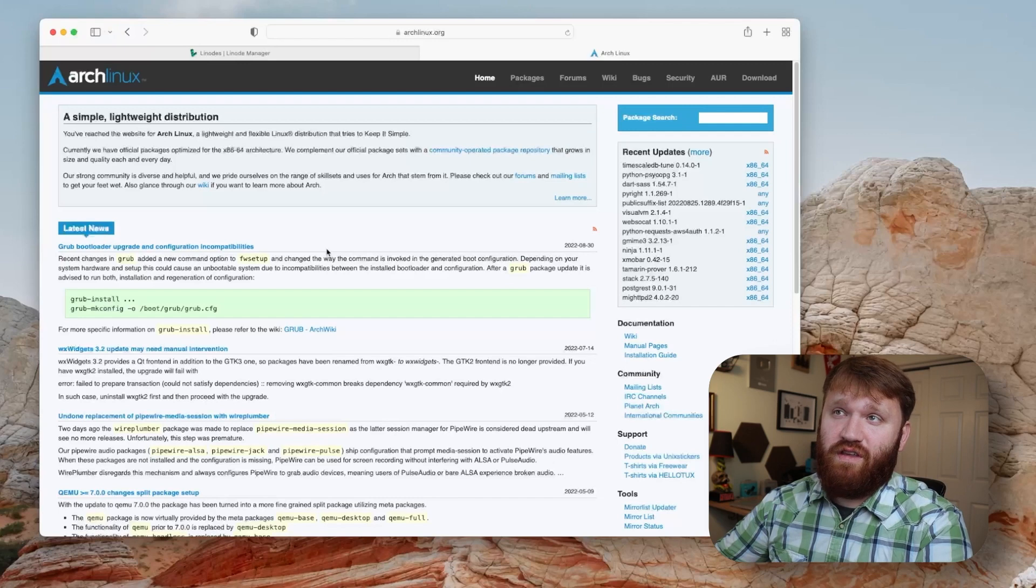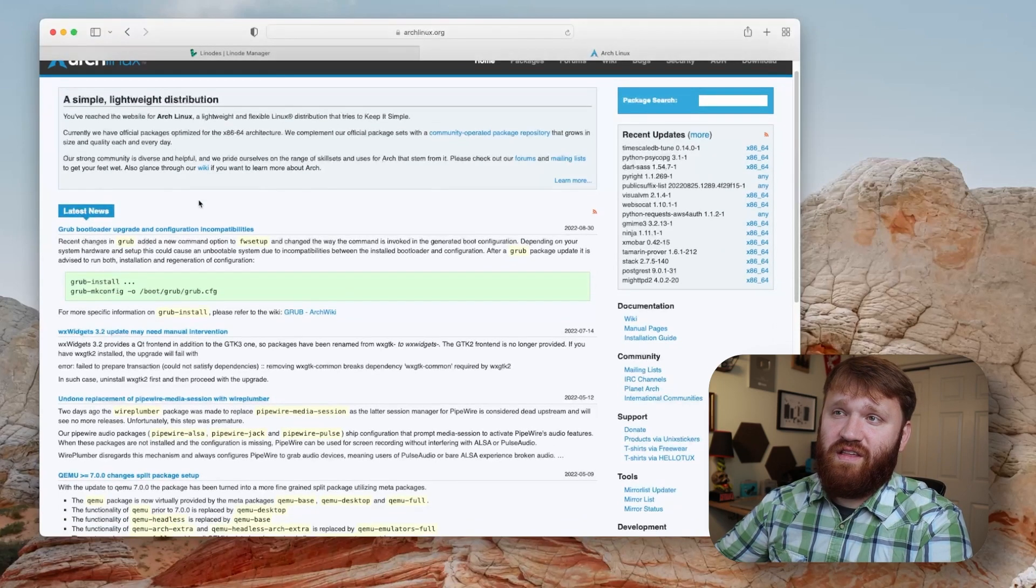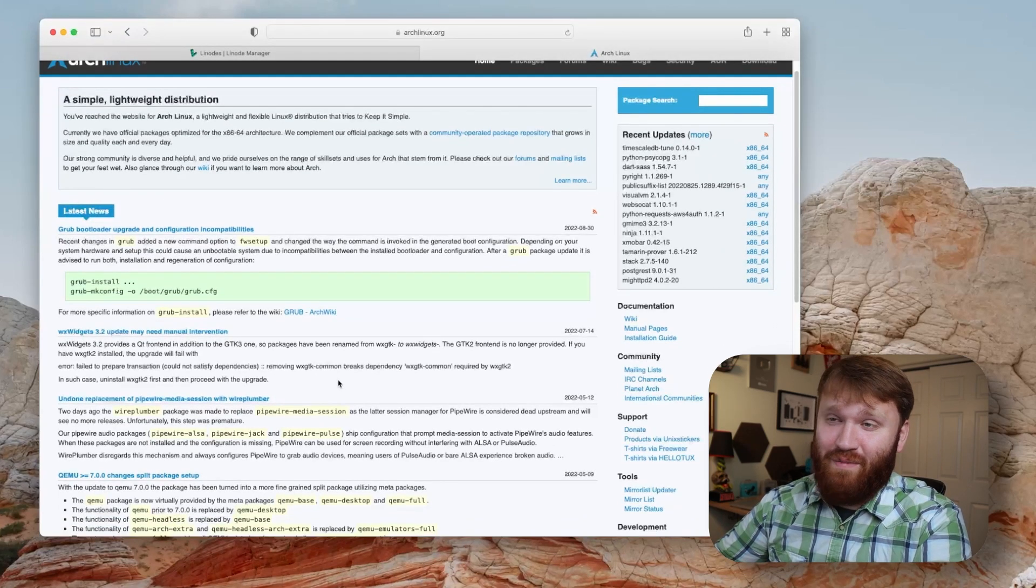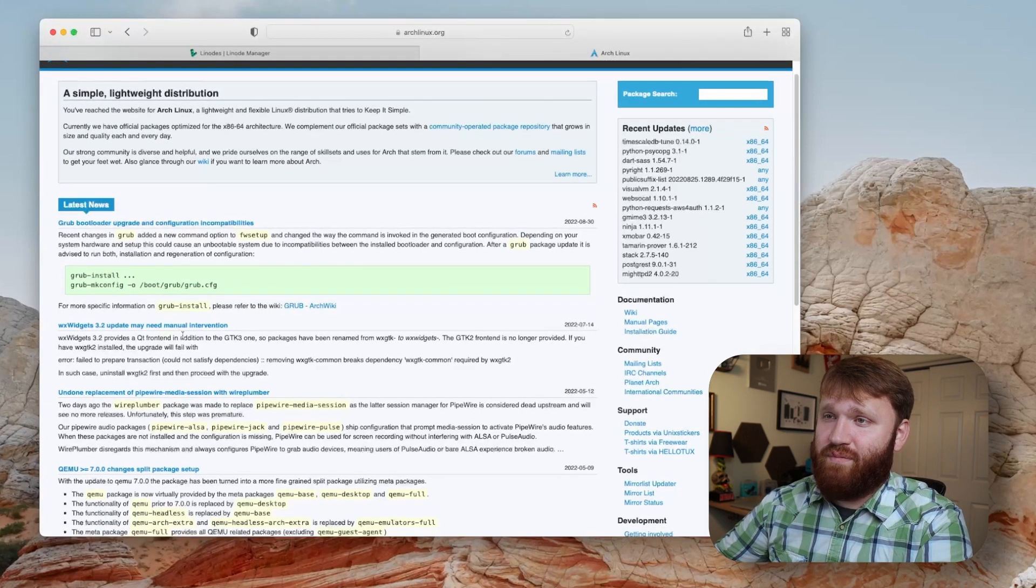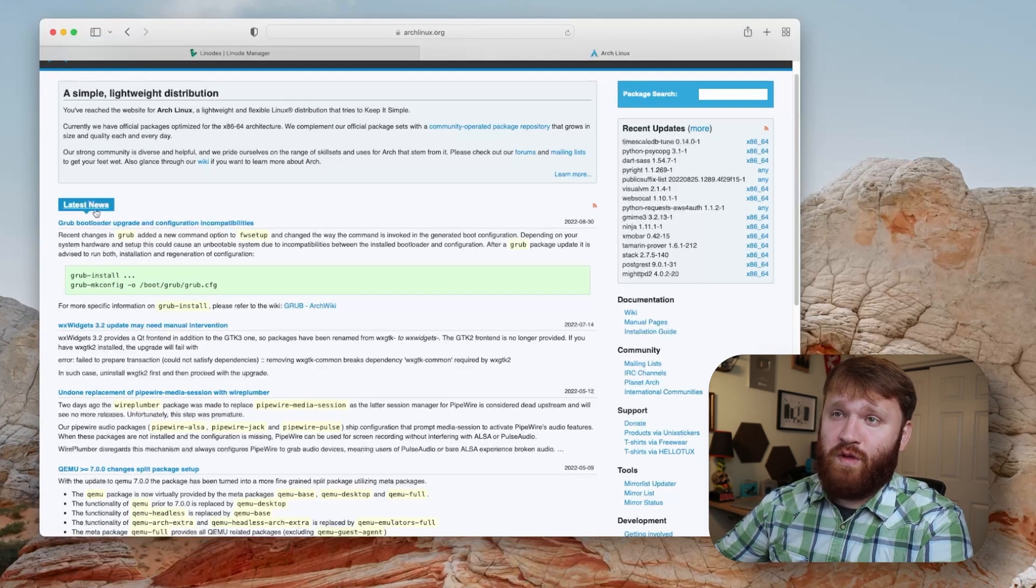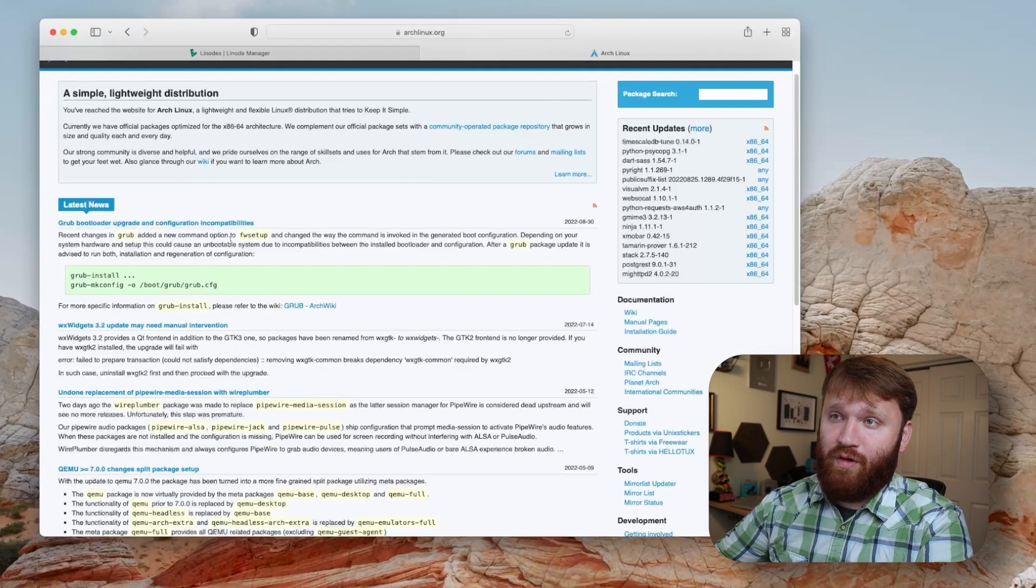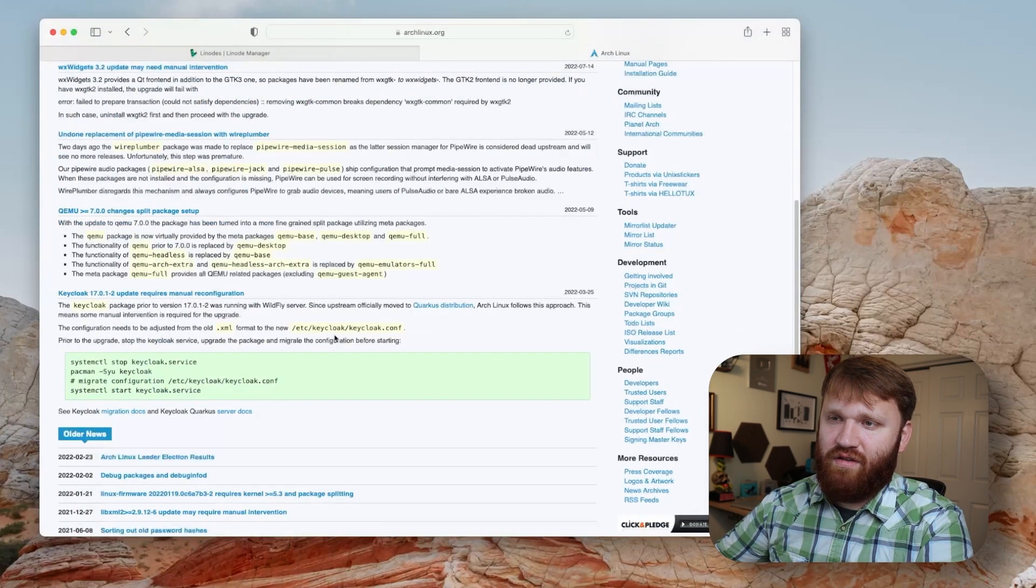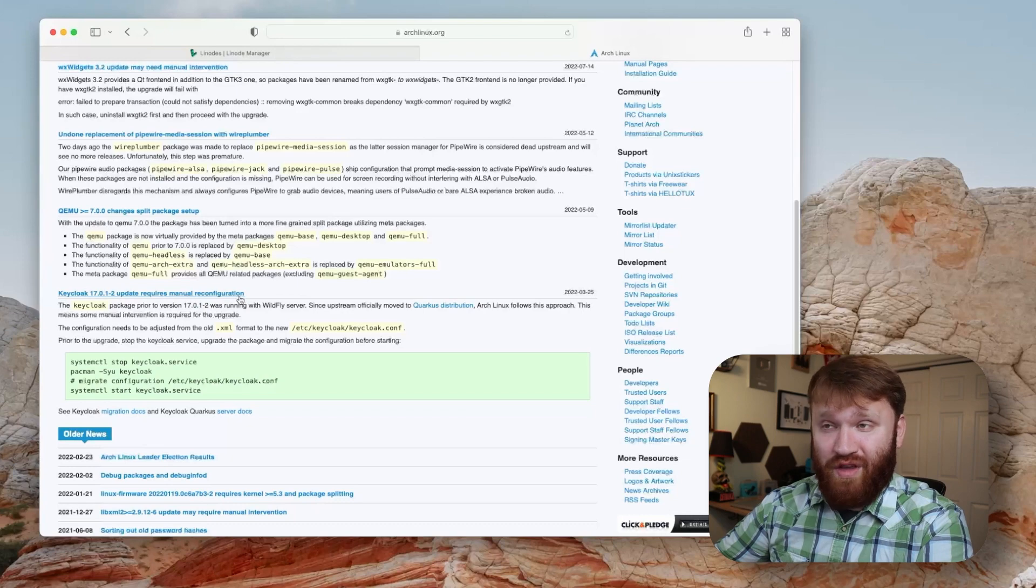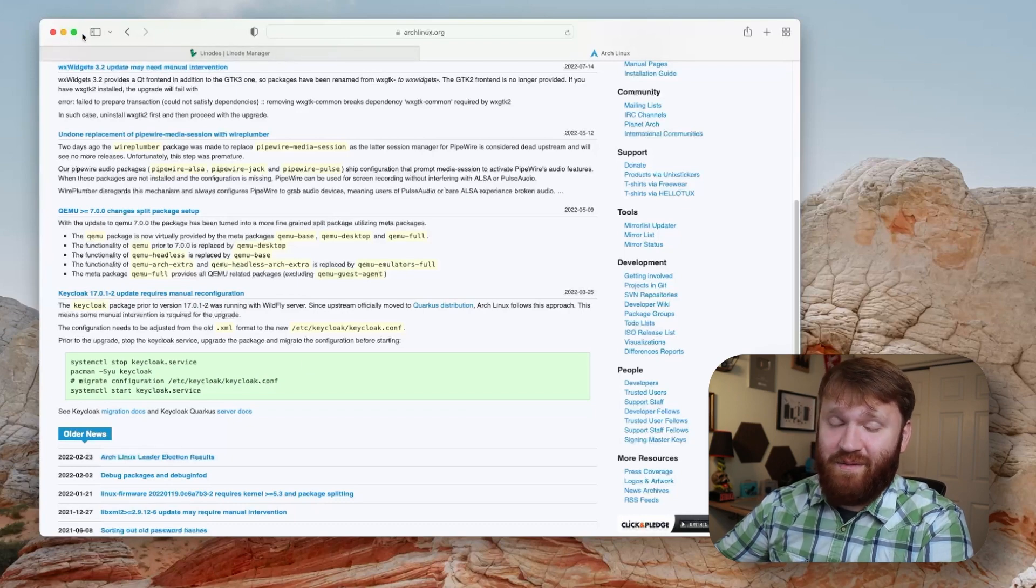For example, you can see here on the homepage of Arch Linux, a lot of the latest news things are going to involve things that you may need to fix after updates. For example, this one right here needs manual intervention. There's been issues with Grub Bootloader lately. And if we scroll down here, we can see more examples of update requires manual reconfiguration. So that is definitely something to keep note of.